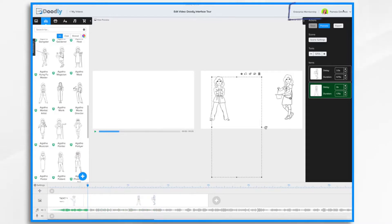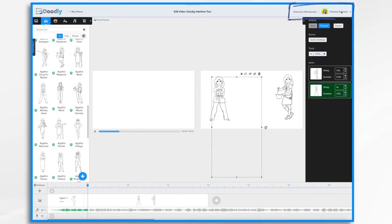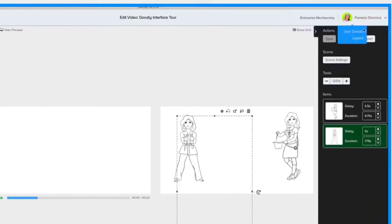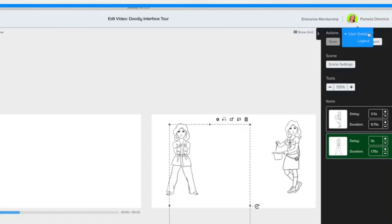Finally, this upper section of the Doodly interface has some information and links. On the far right, you'll find your name. You can click it to see your user details or log out.